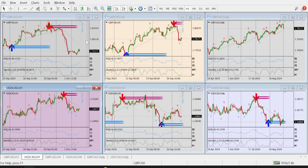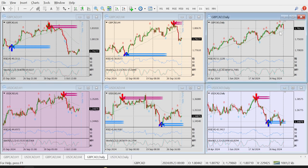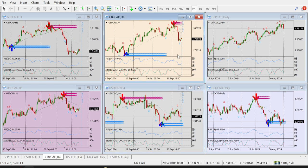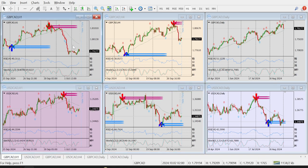Moving to GBP/CAD. On the daily timeframe I can see it has made a double bottom with RSI divergence. GBP/CAD and USD/CAD — the 4-hour RSI is at the bottom level and stochastics is below 20. USD/CAD is showing the same thing. Coming to the one-hour chart, GBP/CAD is also showing double bottom with RSI divergence.